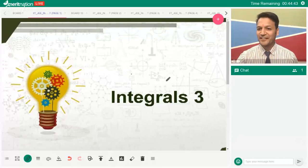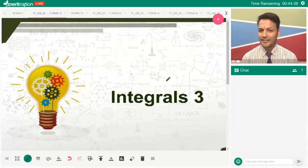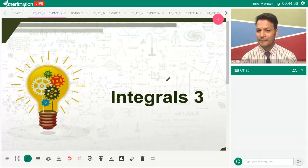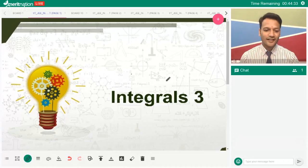Hi guys, welcome to the session. Hi Raju, hello Muskaan, hello Preeti, and Komal Kumari. Welcome to the session, guys.